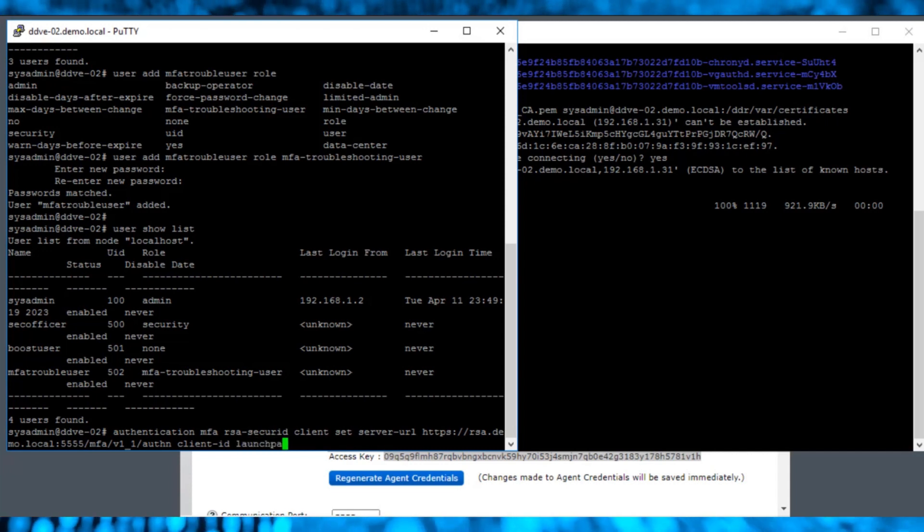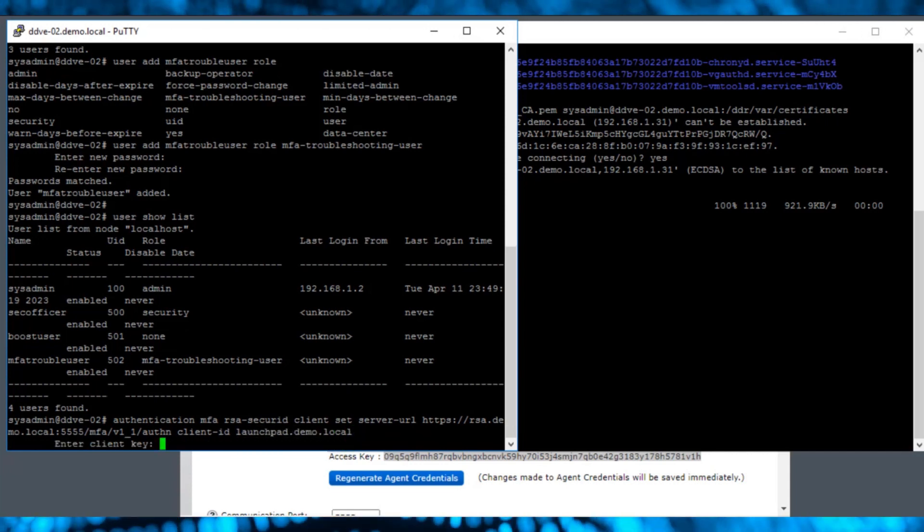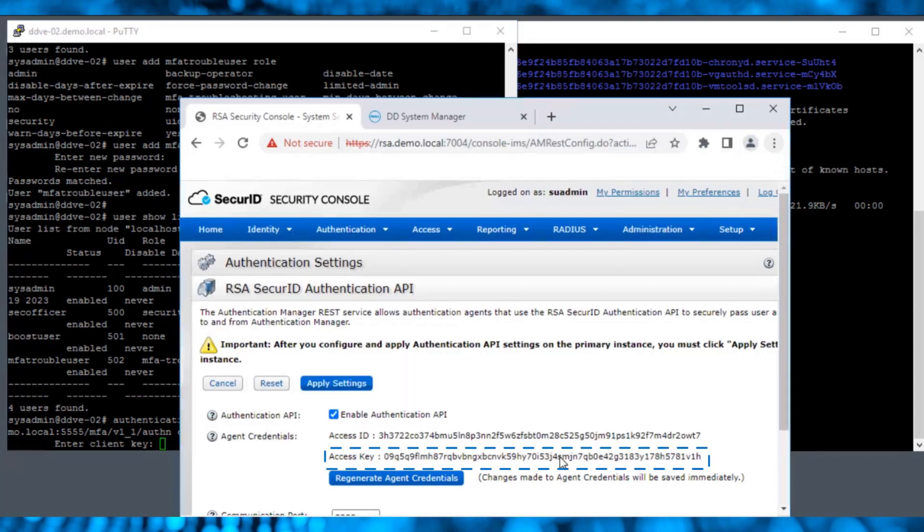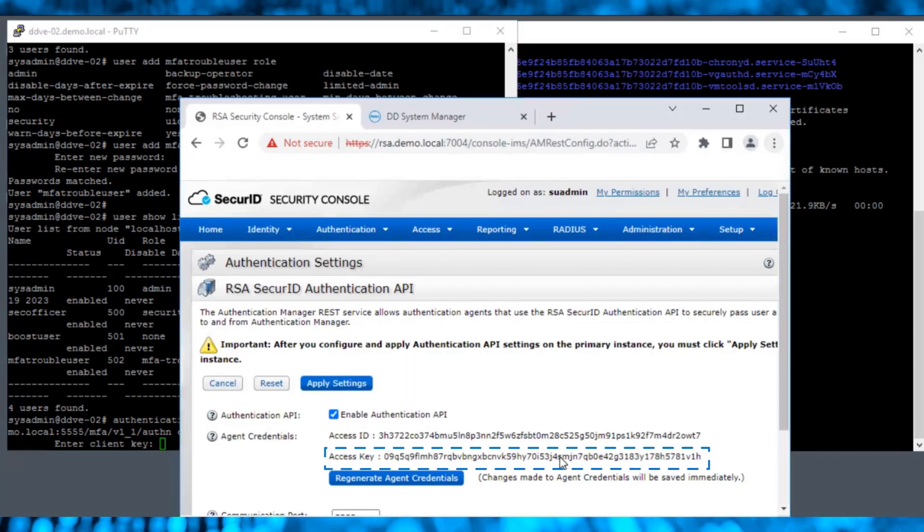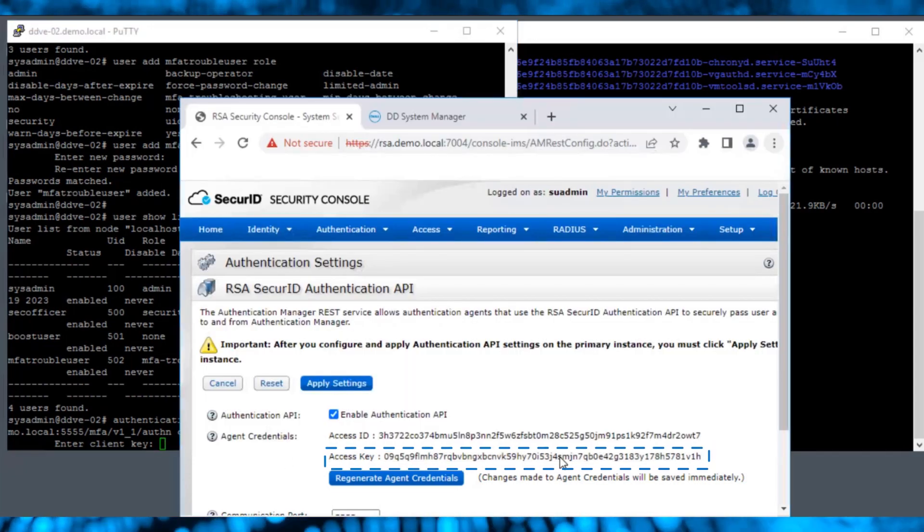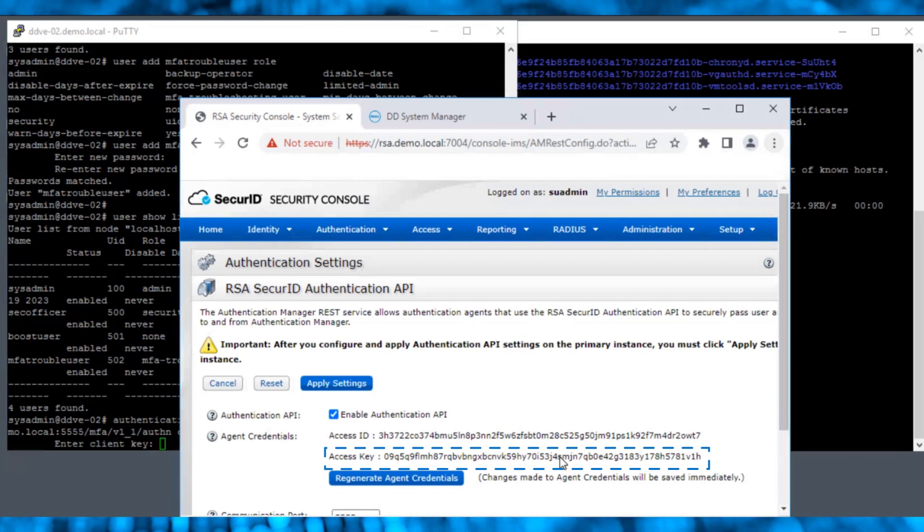To get the client key, navigate to the RSA console and select Setup, System Settings, RSA Secure ID Authentication API.